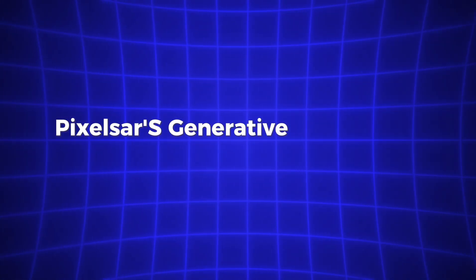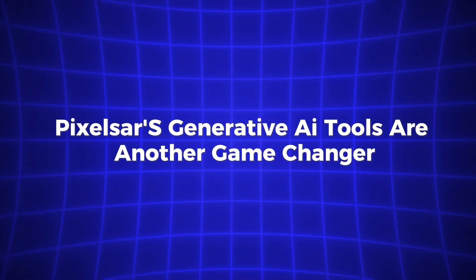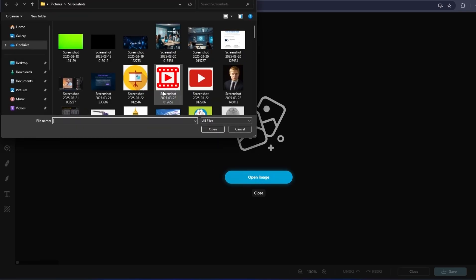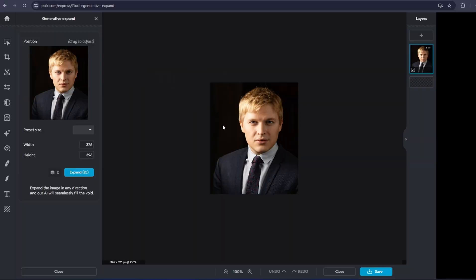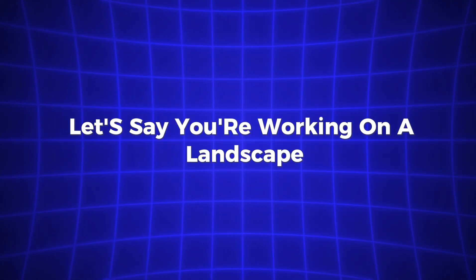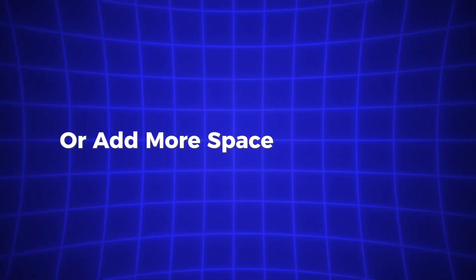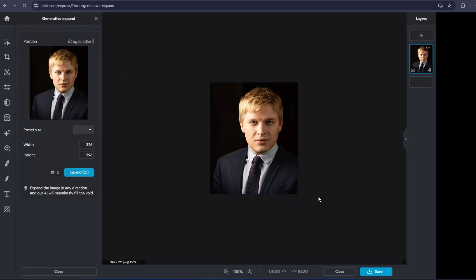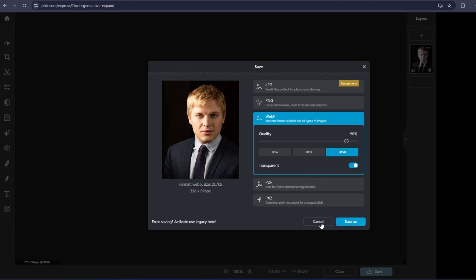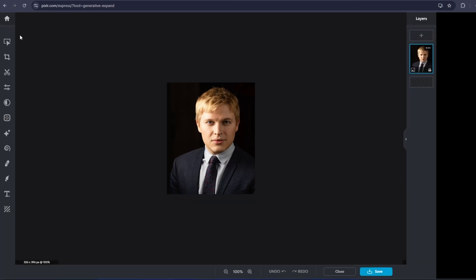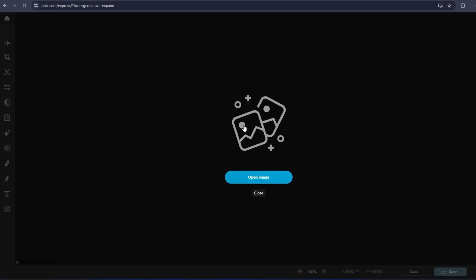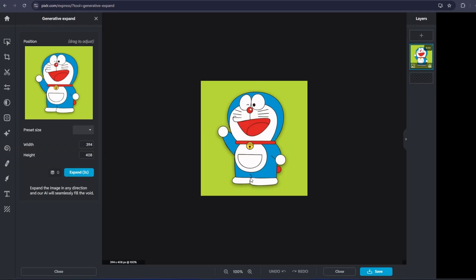Pixlr's Generative AI tools are another game changer. For example, the Generative Fill feature allows you to fill in gaps in your image intelligently. Let's say you're working on a landscape and want to extend the sky, or add more space to a building. This tool can help you do that. It generates new content that blends seamlessly with your image, while maintaining the look and feel of the original. Another feature, Generative Expand, lets you stretch the borders of your image without losing any part of the scene. This is perfect for creating wide images or panoramas.